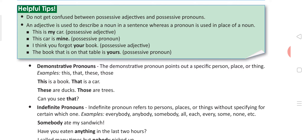Now indefinite pronouns are used to refer to persons, places or things without specifying which one. Each, every, some, none — these are known as indefinite pronouns. Interrogative pronouns are the pronouns which are used to ask questions. All the WH words come under interrogative pronouns, such as who, whose, which, whom, where, why, how — these all are known as interrogative pronouns.